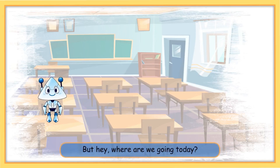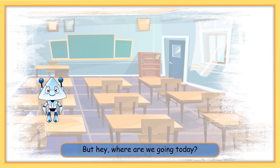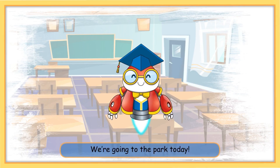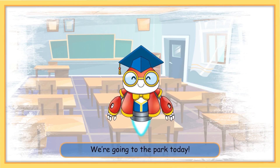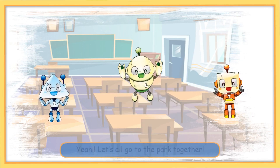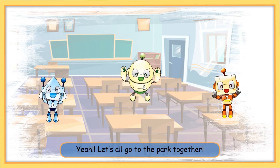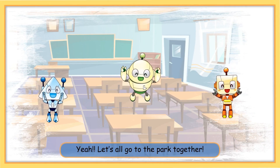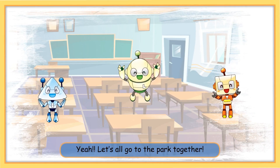But hey, where are we going today? We are going to the park today! Yeah! Let's all go to the park together!